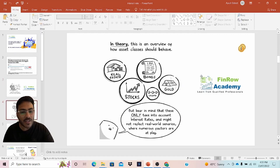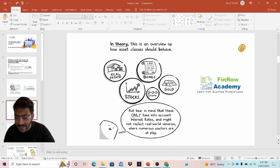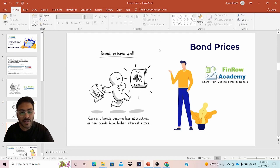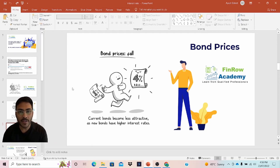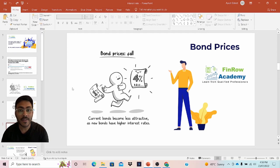In terms of financial assets, as we discussed, you have stocks, bonds, gold, cryptocurrencies, real estate, and forex. First, let's understand what happens to bond prices. The bond prices decrease when there is an increase in interest rate.